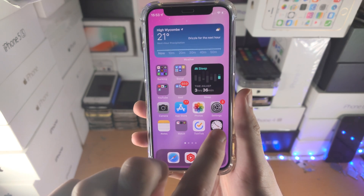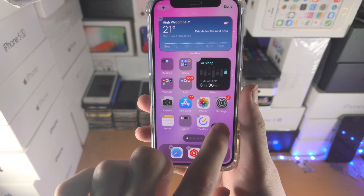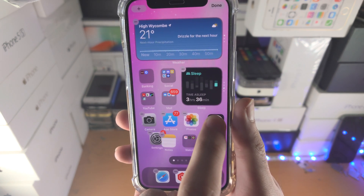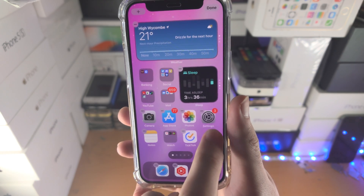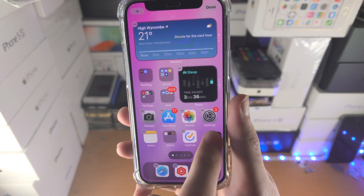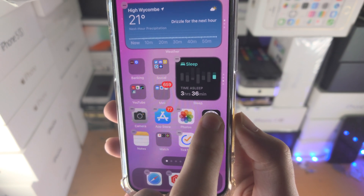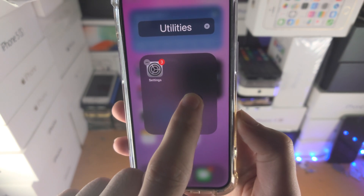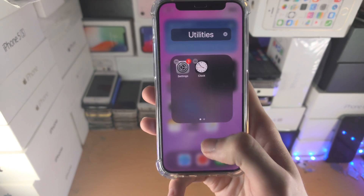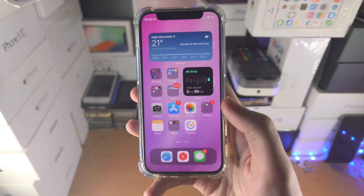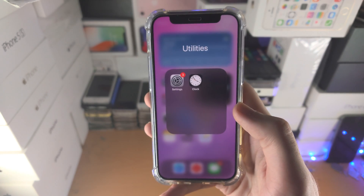In order to do this, you're going to long press on an app and then drag and drop it into another app. You want to make sure it goes right on top of the app, and you'll see this little animation. Once you see this box created, you can release your finger, tap on the empty space, and either tap the home button or slide up — and now your box is created.